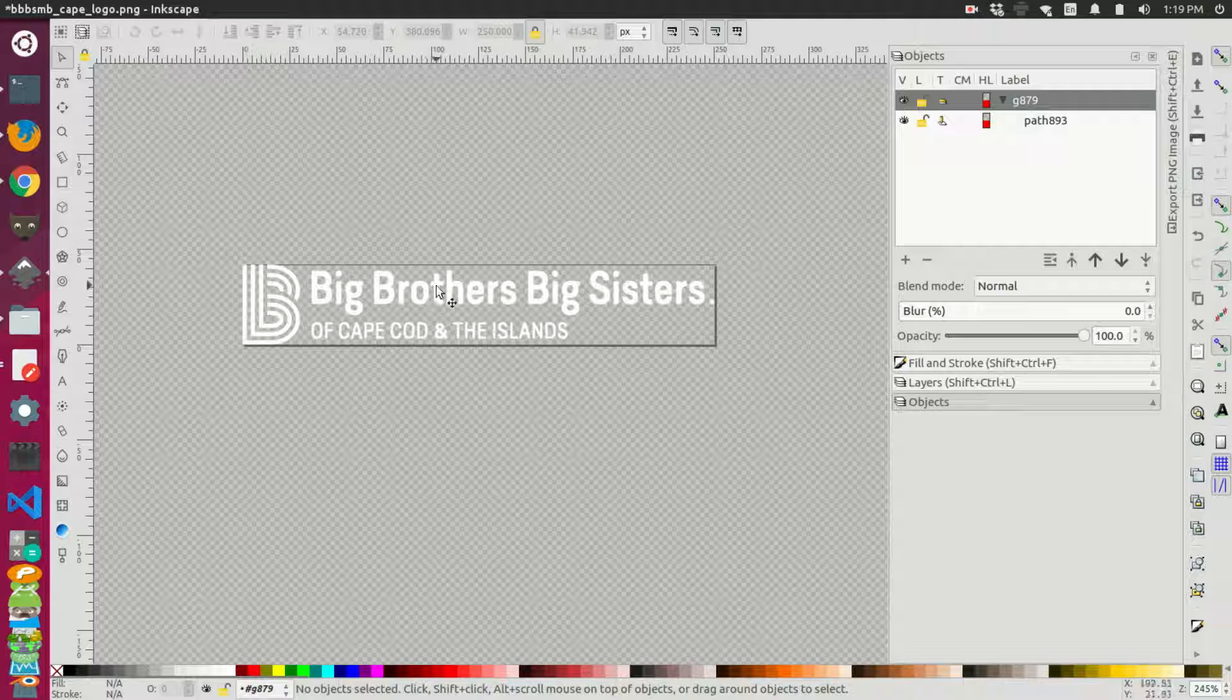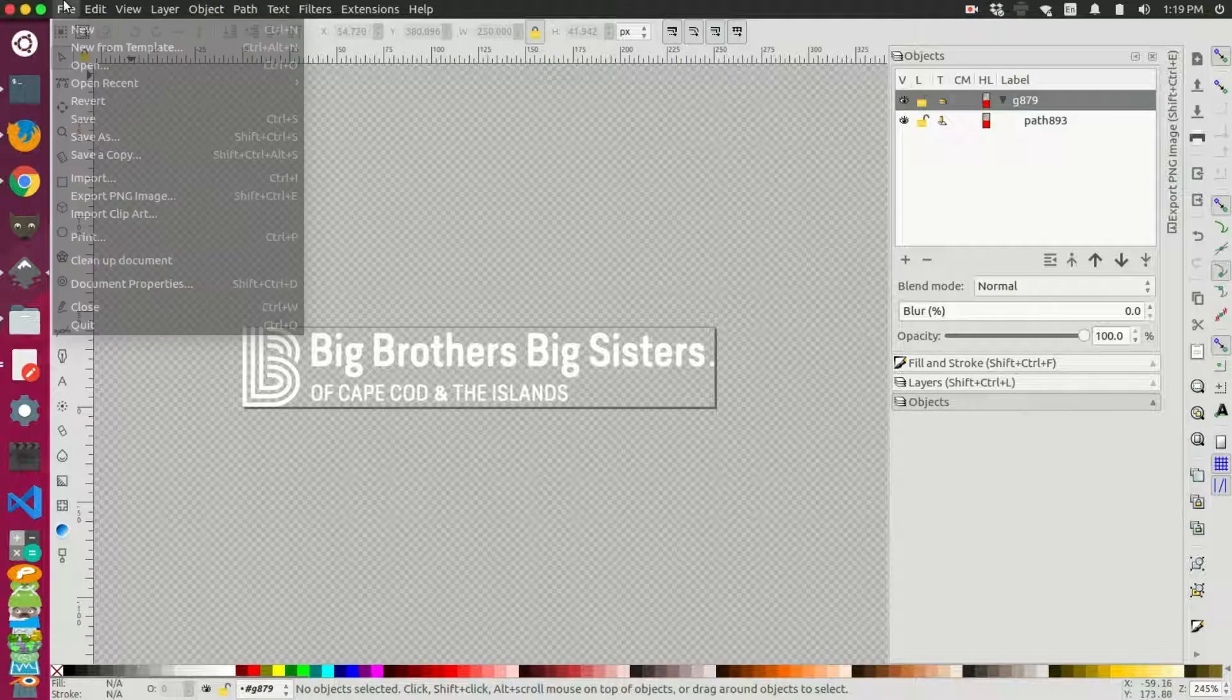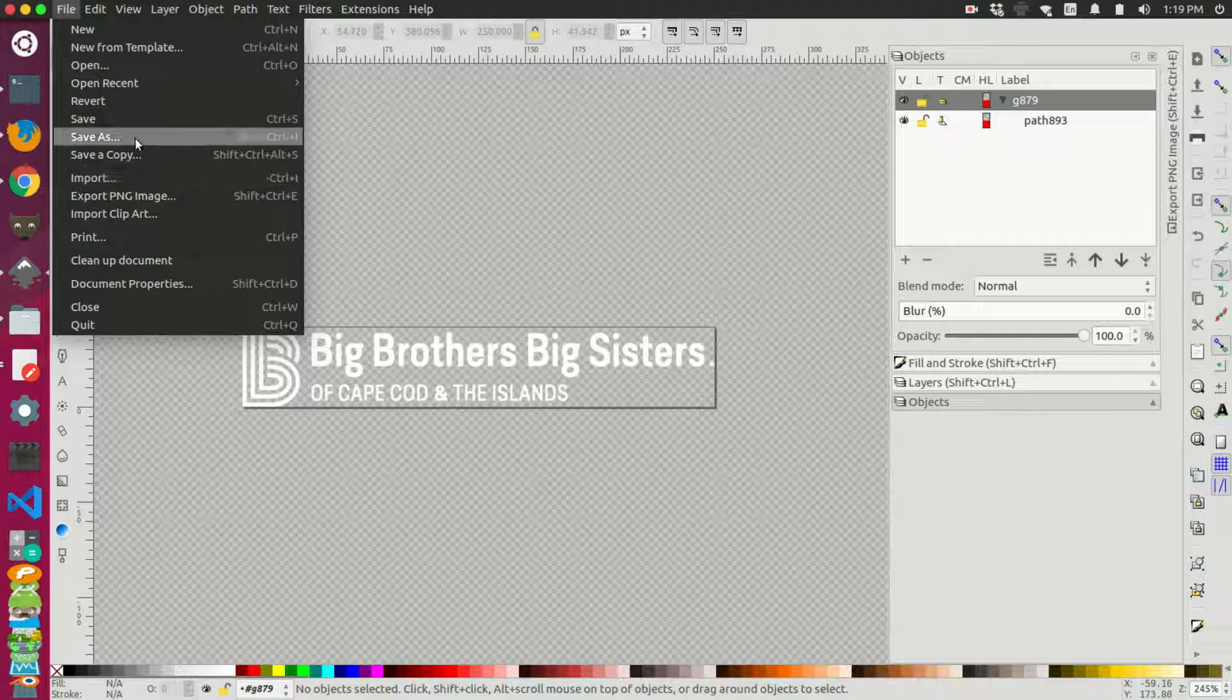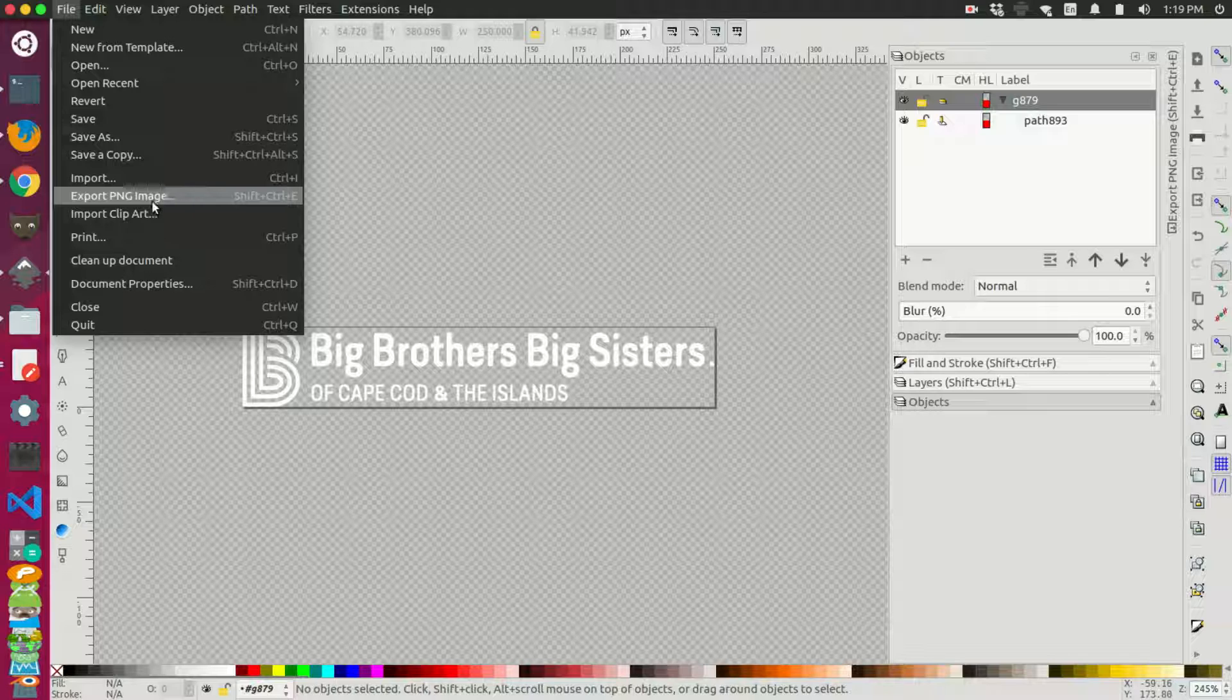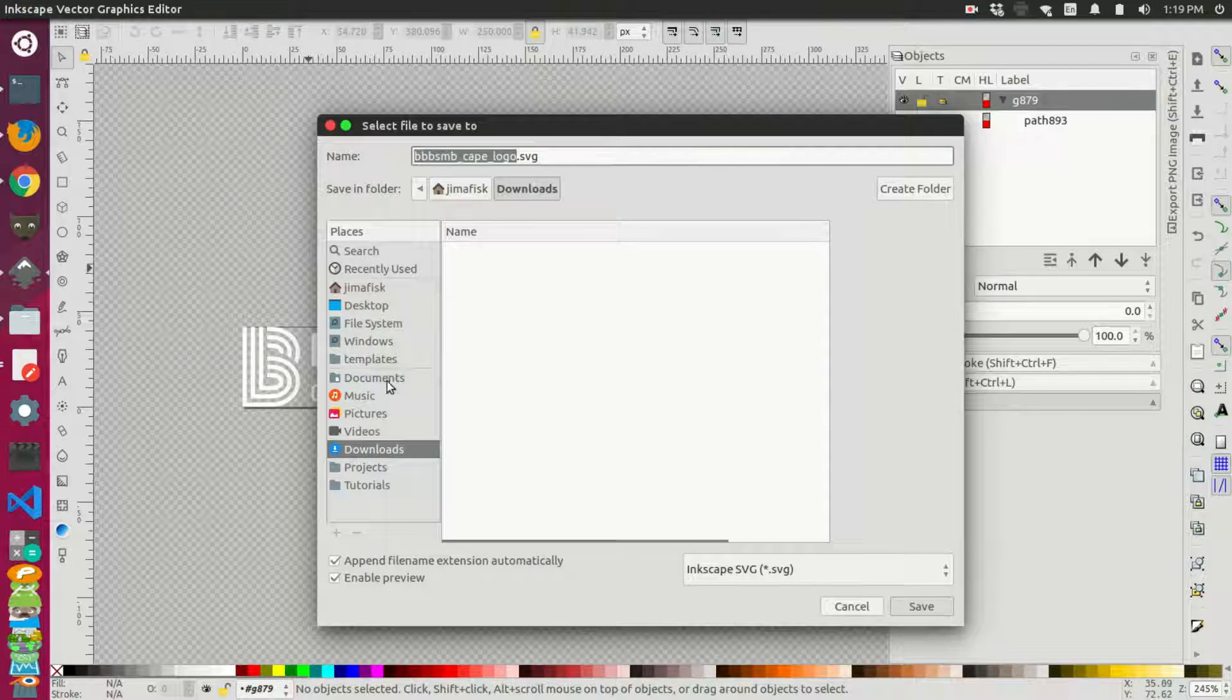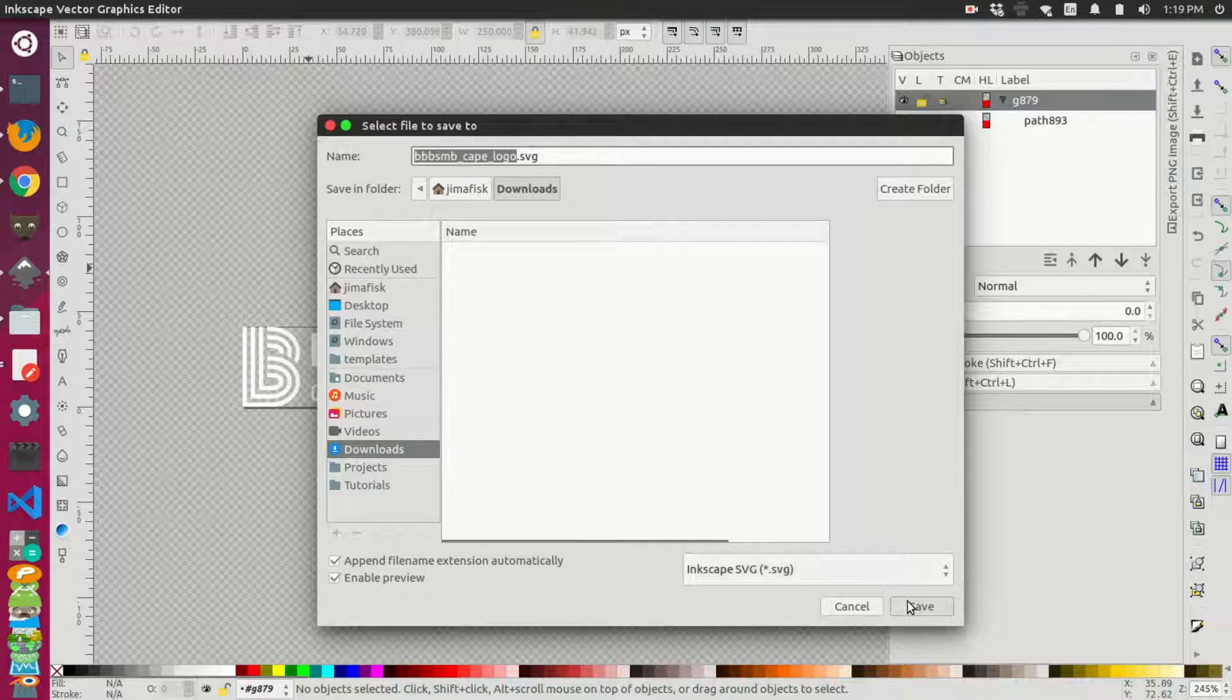And from here, we can actually go and I can just export this. Or actually I want it as an SVG. So I can even use this save as. You'd usually use export if you want to convert it to like a PNG or PDF or something else. But I can just save this as and go to my downloads and leave it as the same name and save it to the downloads there.